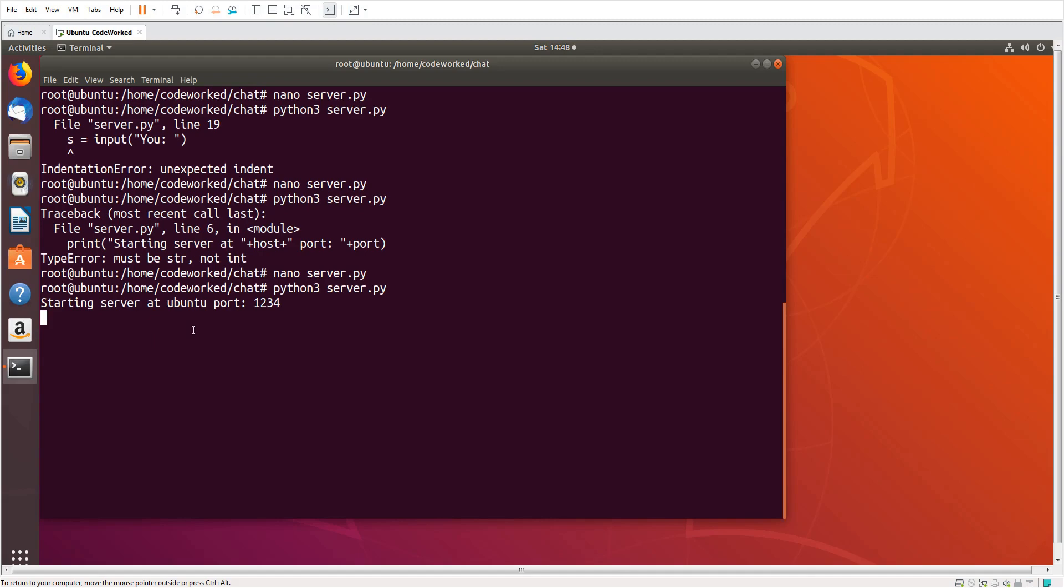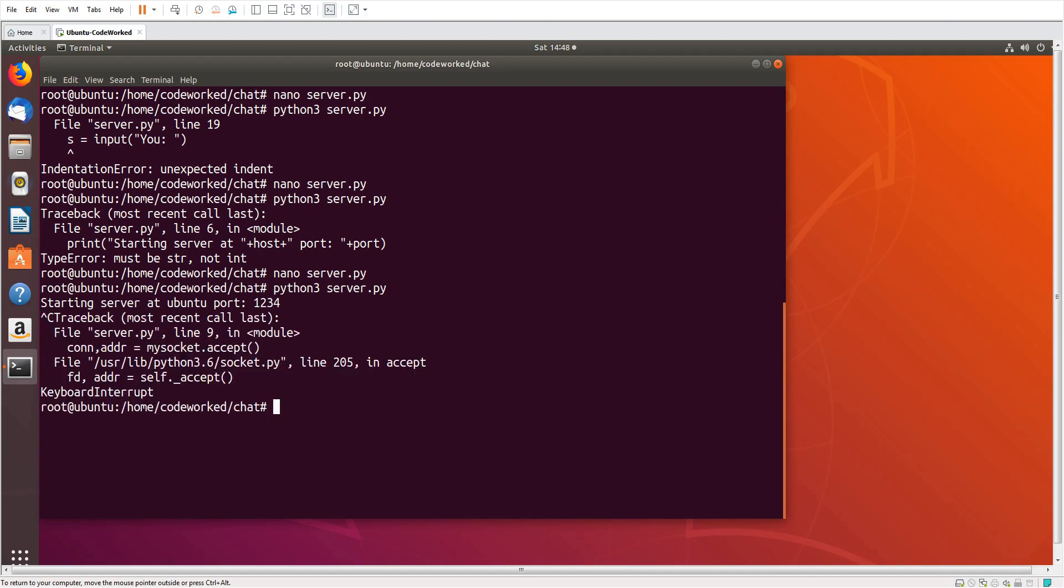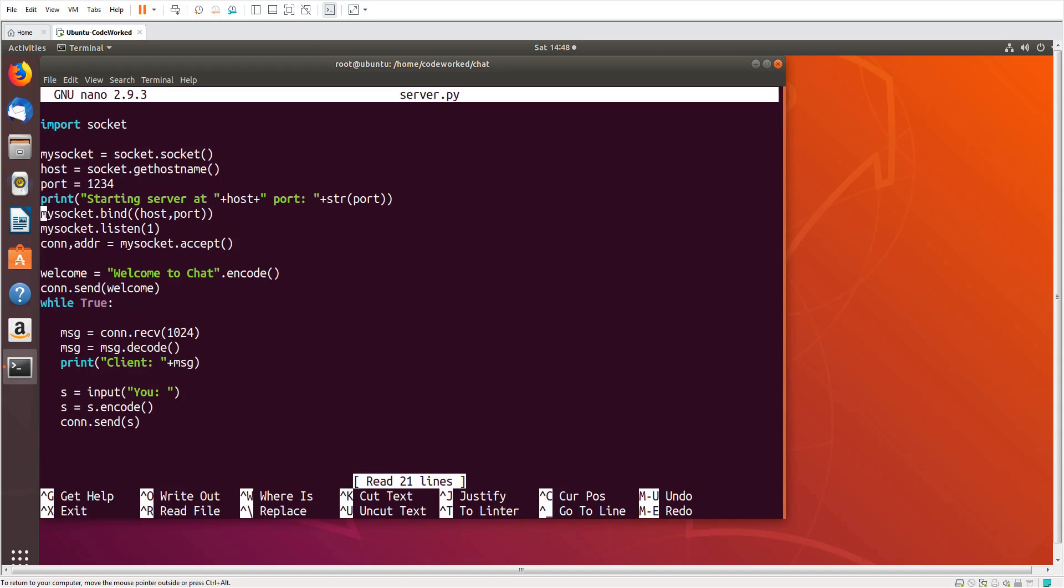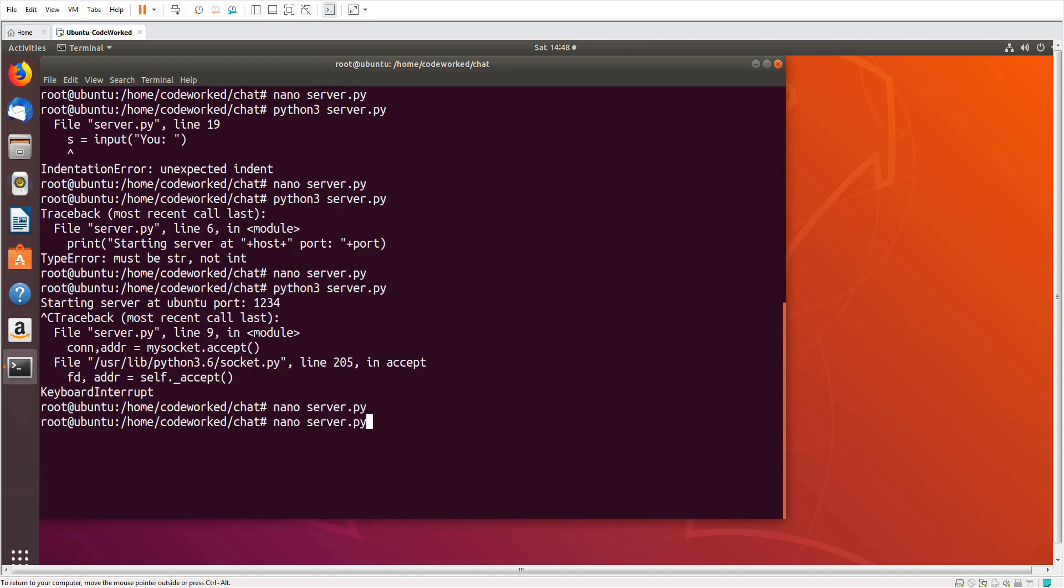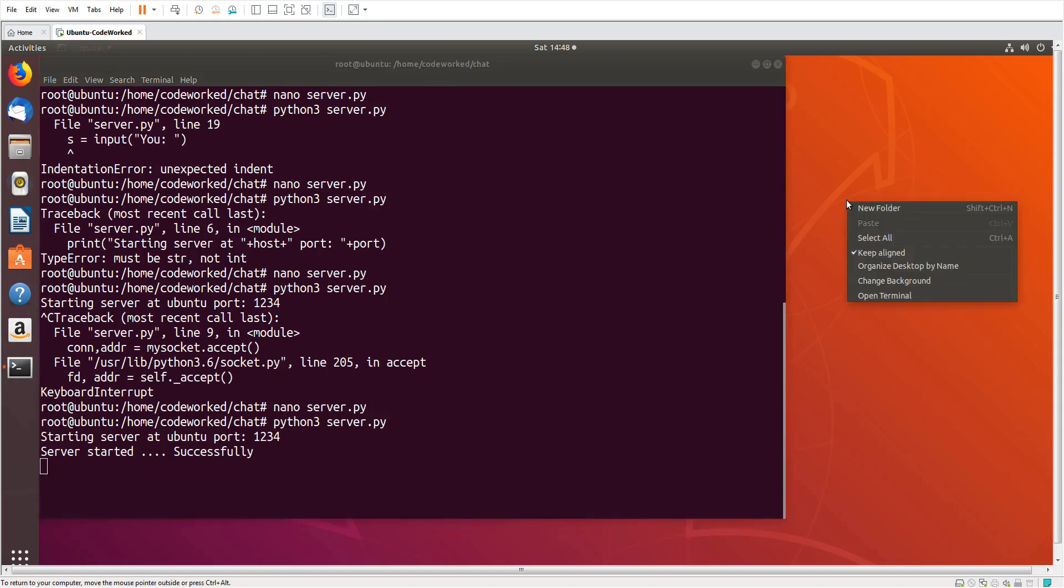Okay, so server is starting. This is the server and this is the port, right. Host and port, right. Okay fine, we did not print any other message here, let's print. Okay. Service is started. Now let's create client code in another terminal.